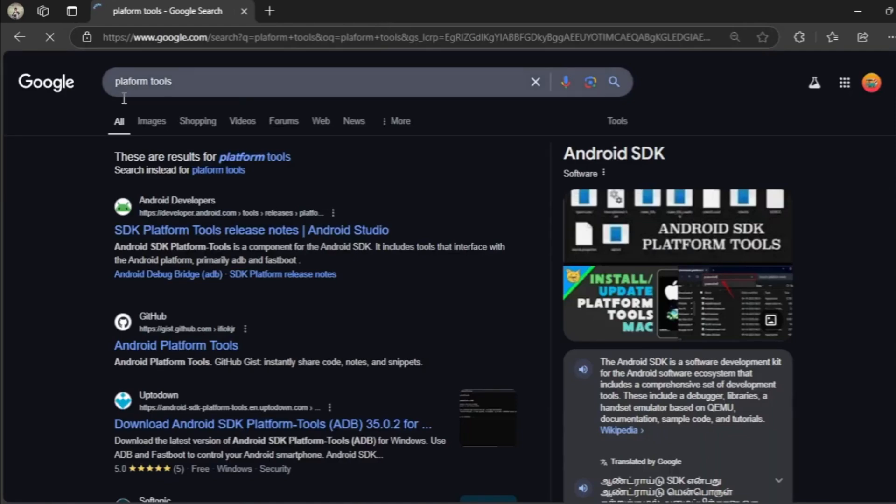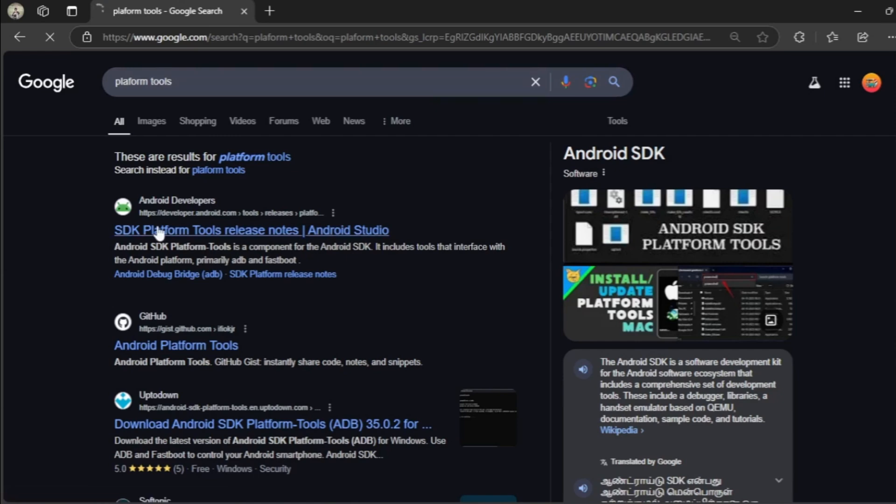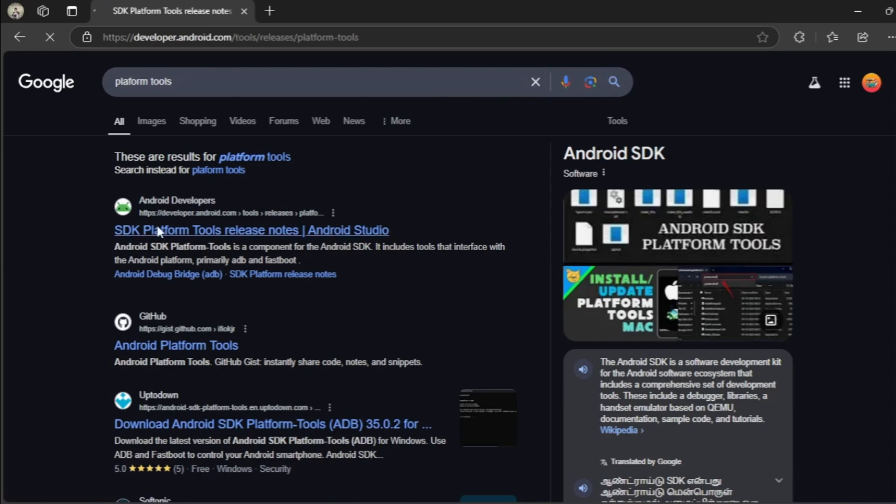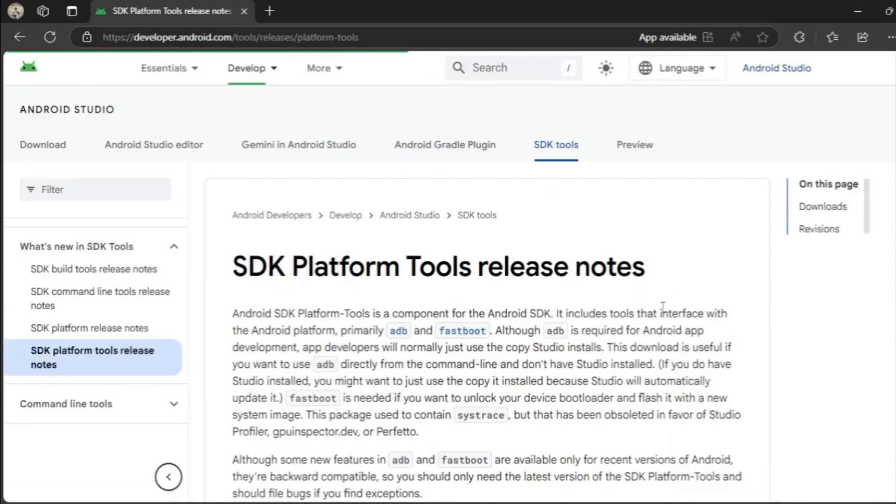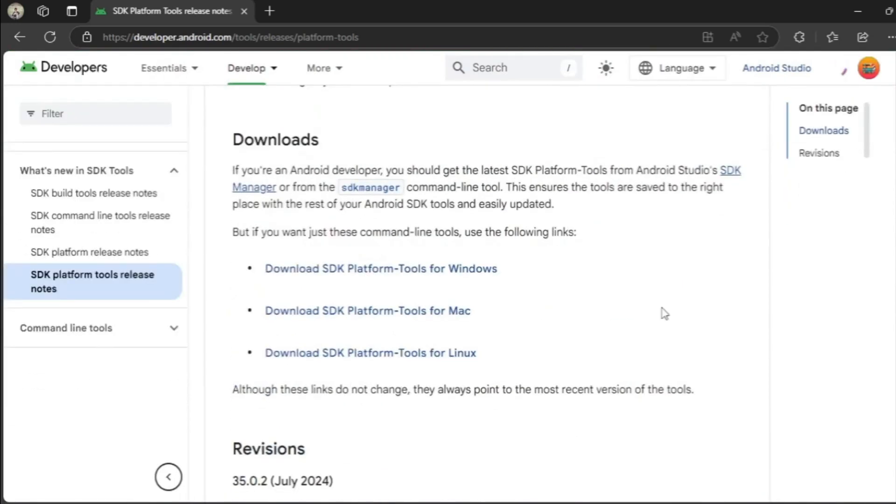Then go to official Android developer website. Search for platform tools and download the package for Windows.